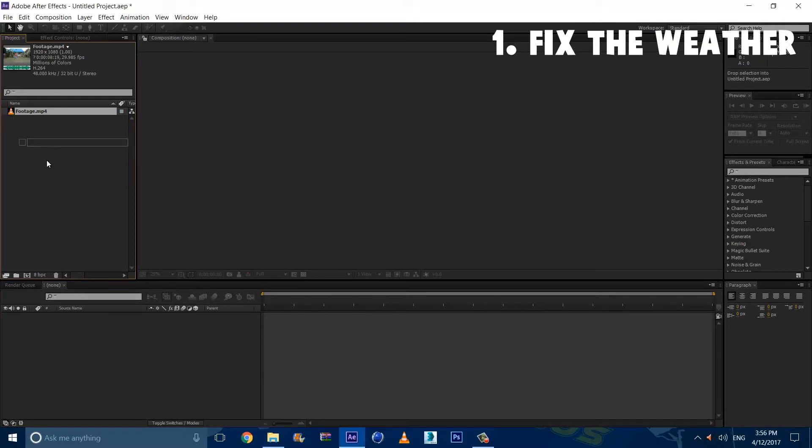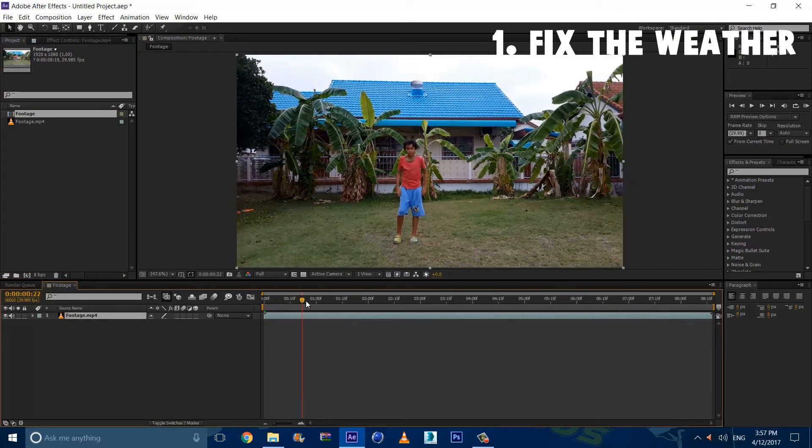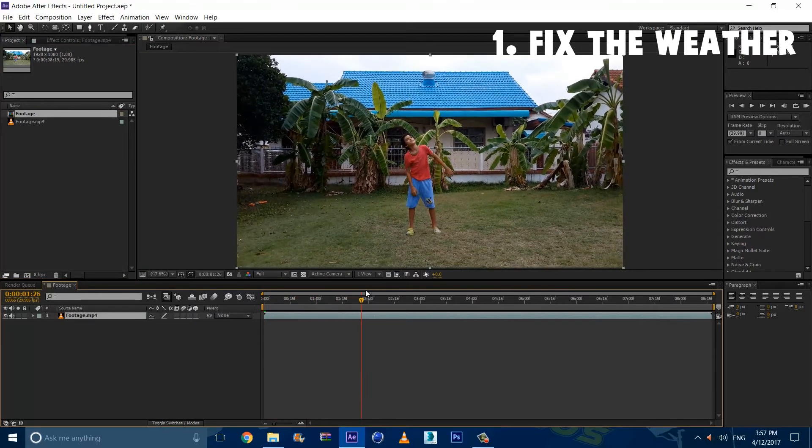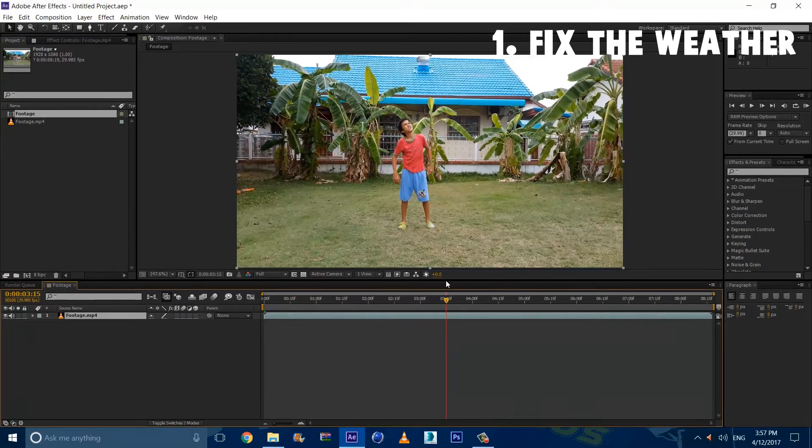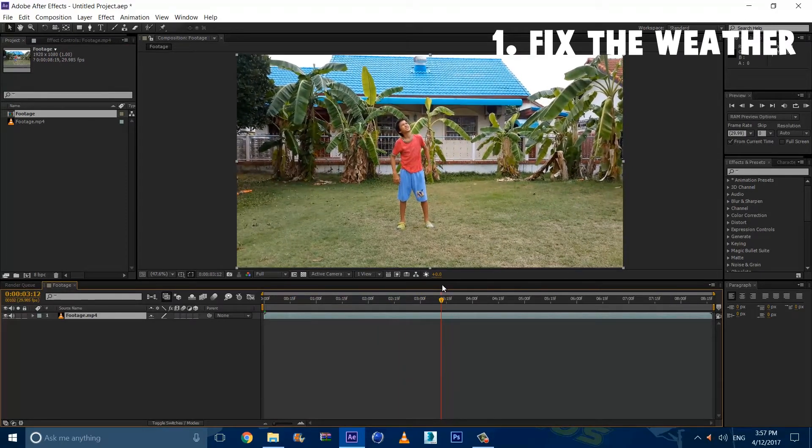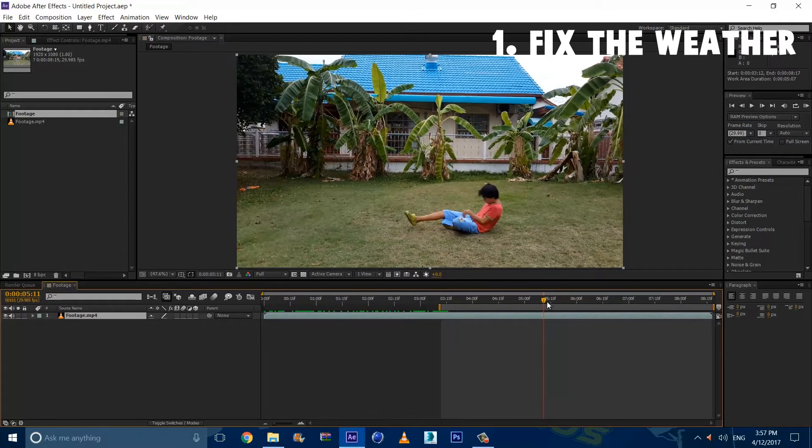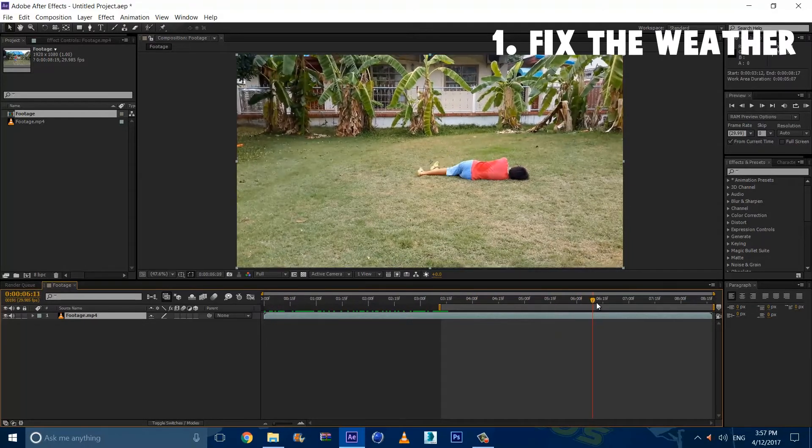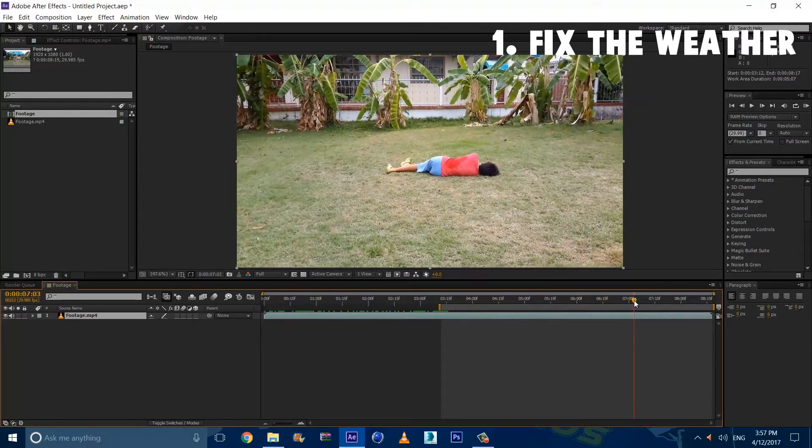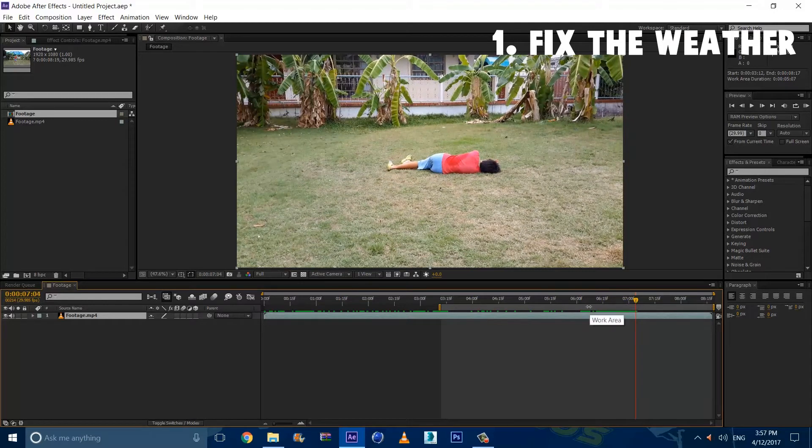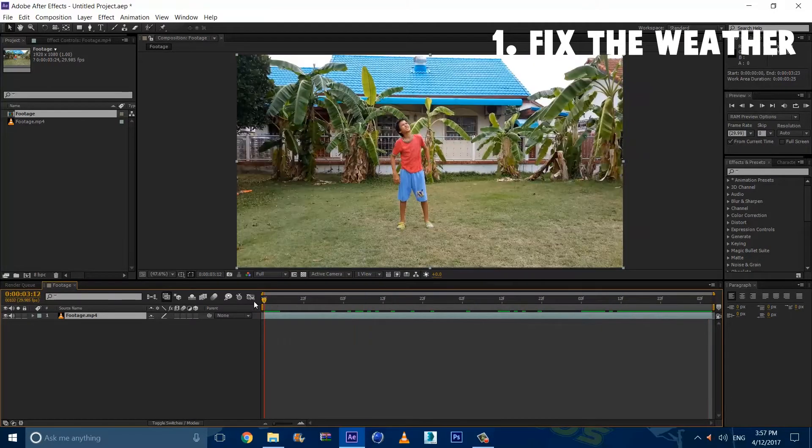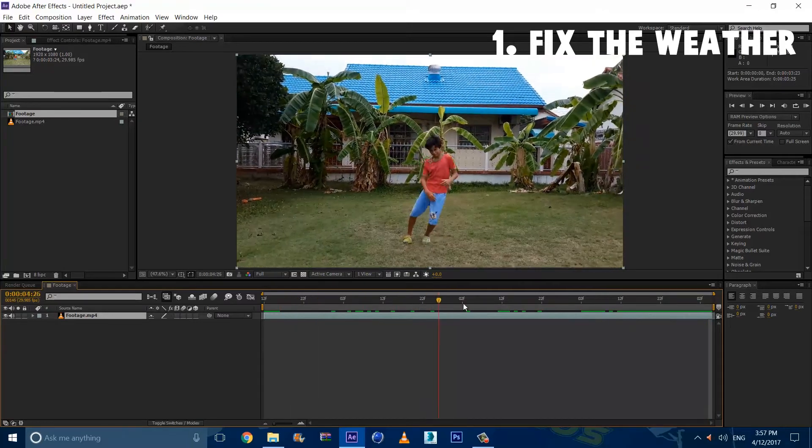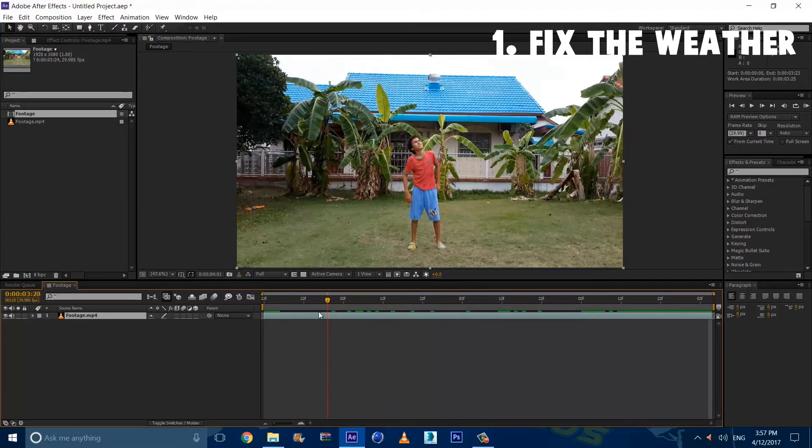So we're going to drag this footage into this composition button right here. So once we got that, we want to trim it by going to where we want to start. I want to start right here. So I'm going to press B and I'm going to go where I want to start about right here. I'm going to press End. Now I want to right click and trim contour area. Now we can really get started on fixing the weather.